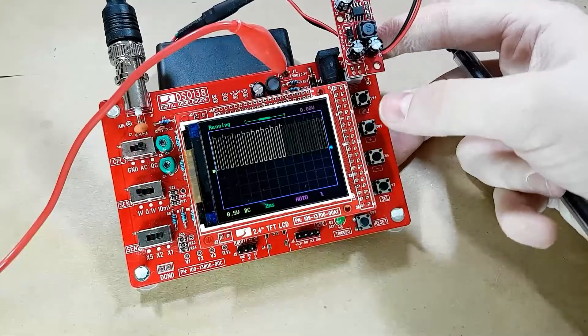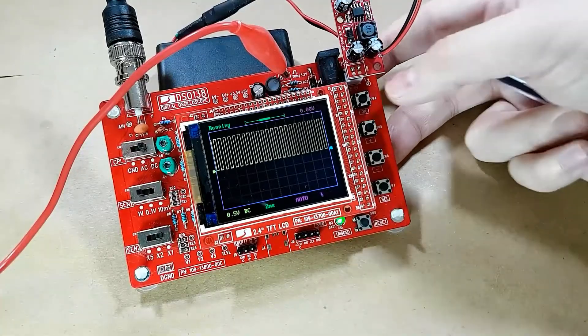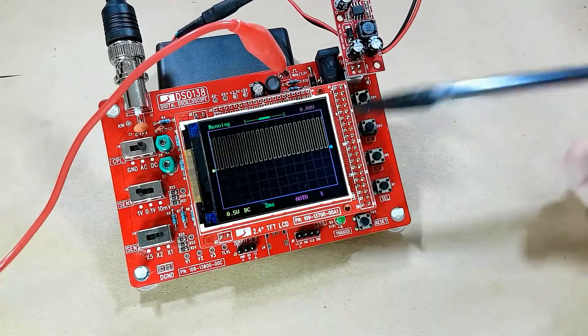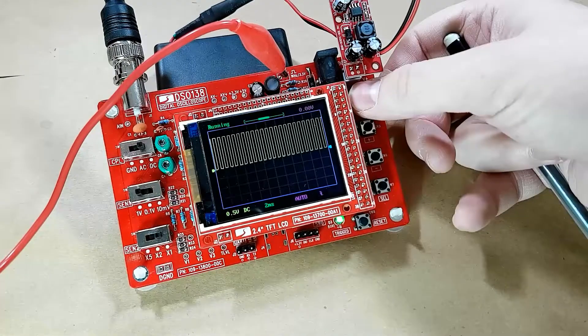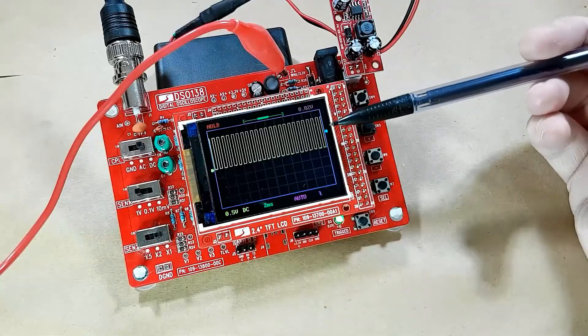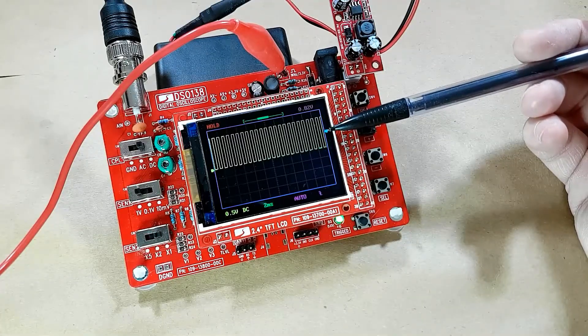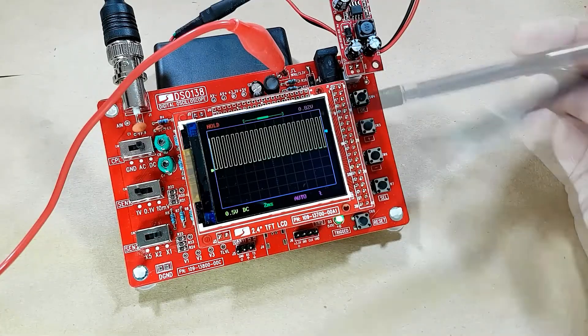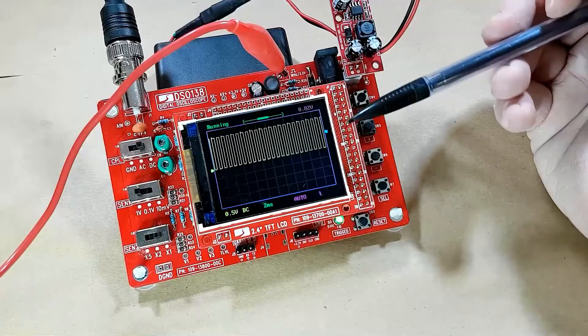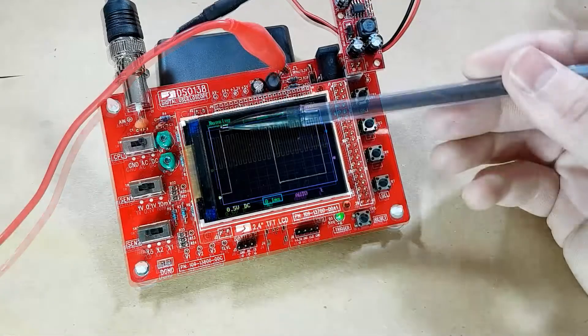One feature this does have is if you select the trigger selector and hold the OK button for two seconds, it will actually place the trigger in the middle of the waveform. So that's the auto-center for the trigger level.